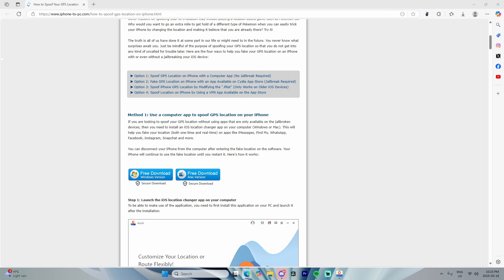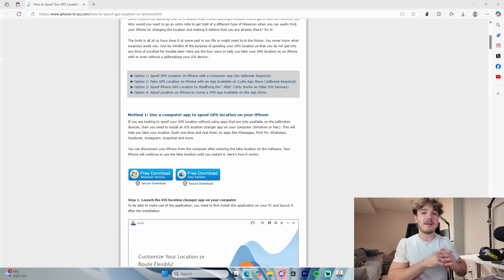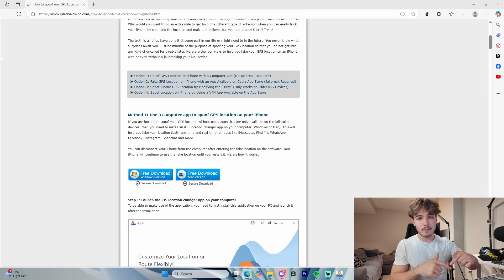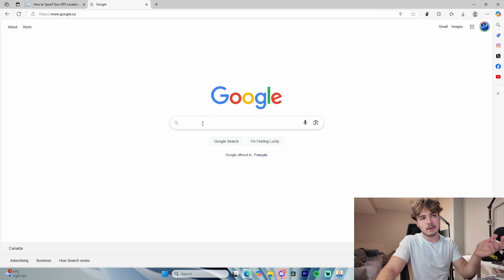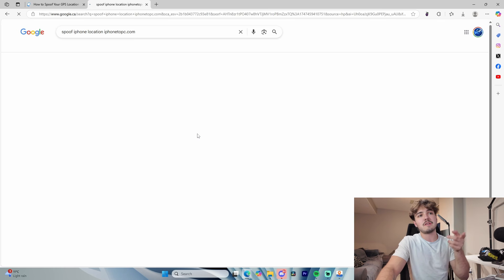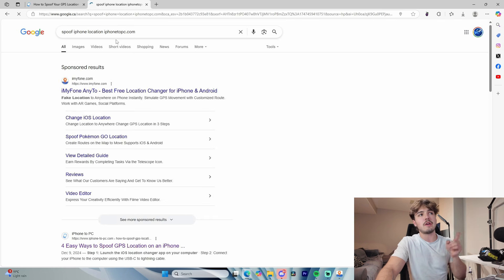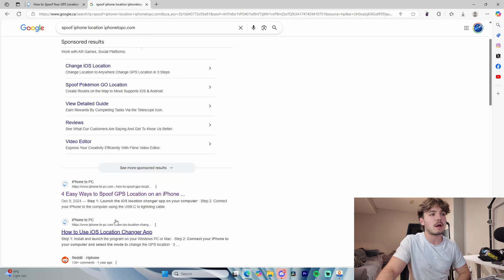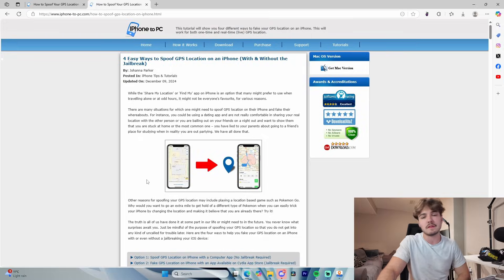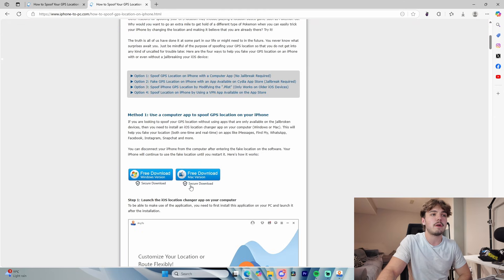To do this, you're going to need an app called iOS Location Changer, which can be downloaded from the iphone-to-pc website. To get to this website, you can either click the link at the top of the description, or type in 'spoof iPhone location iphone-to-pc.com' and click on the link.